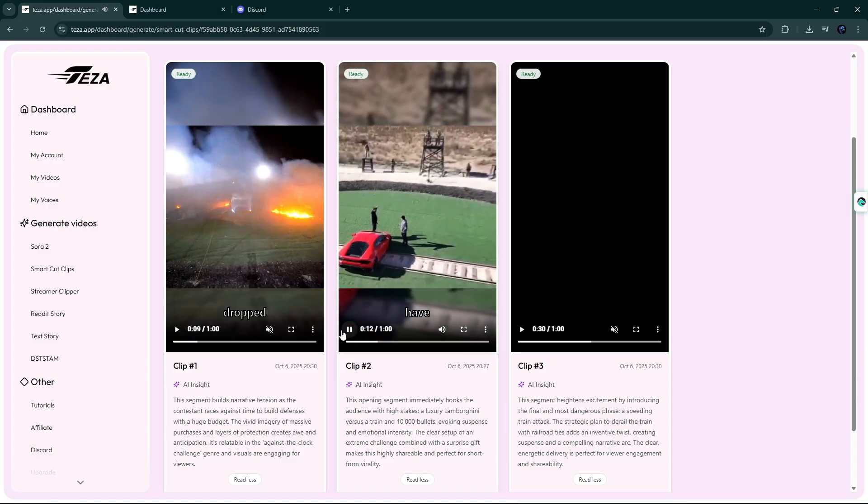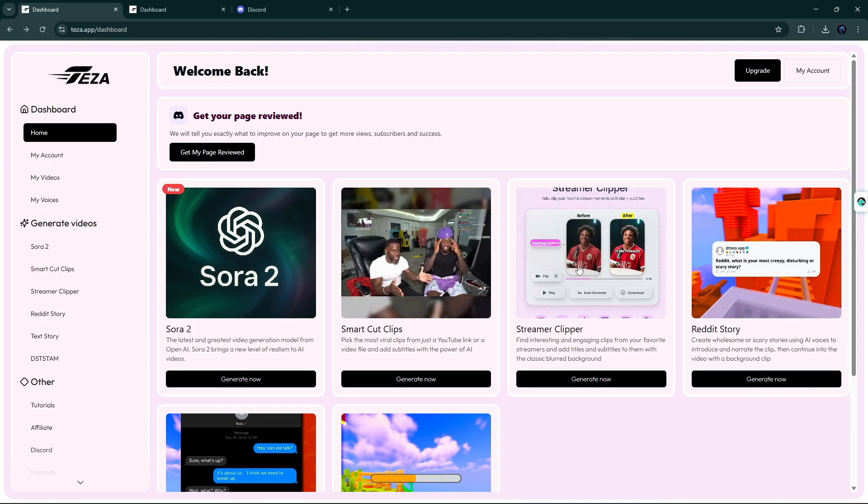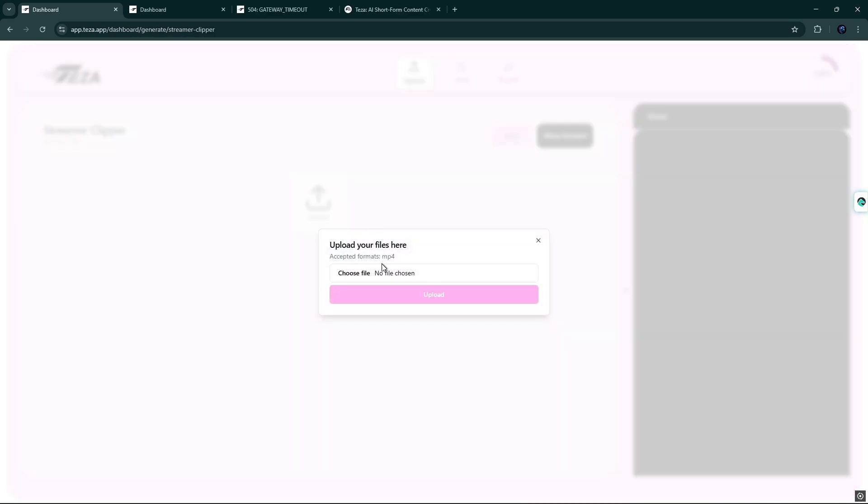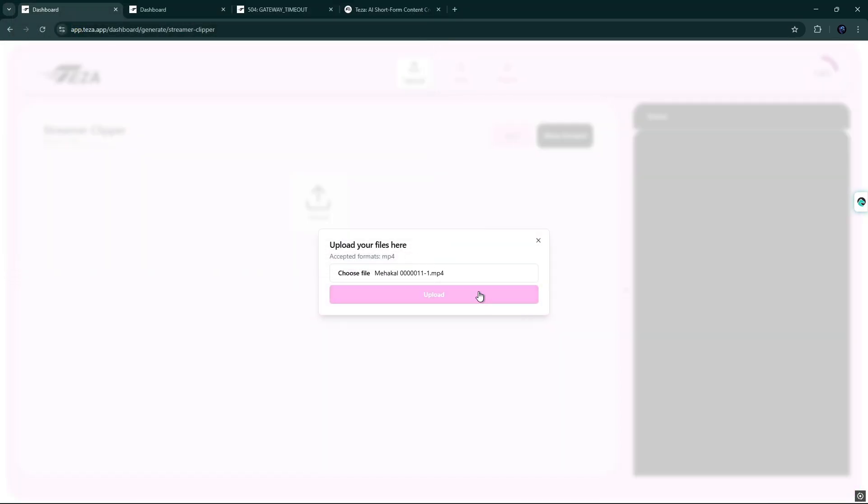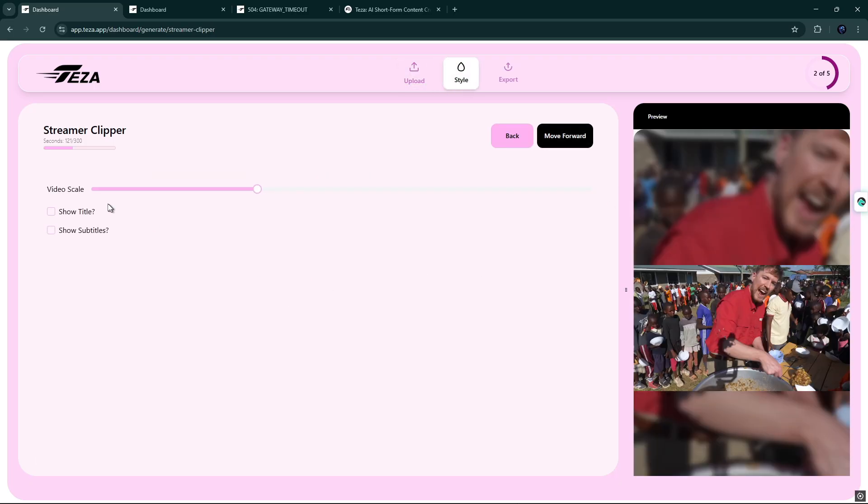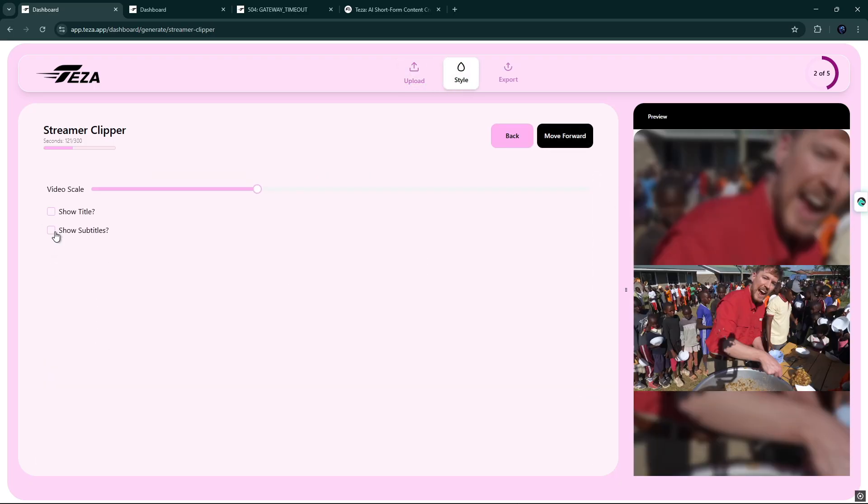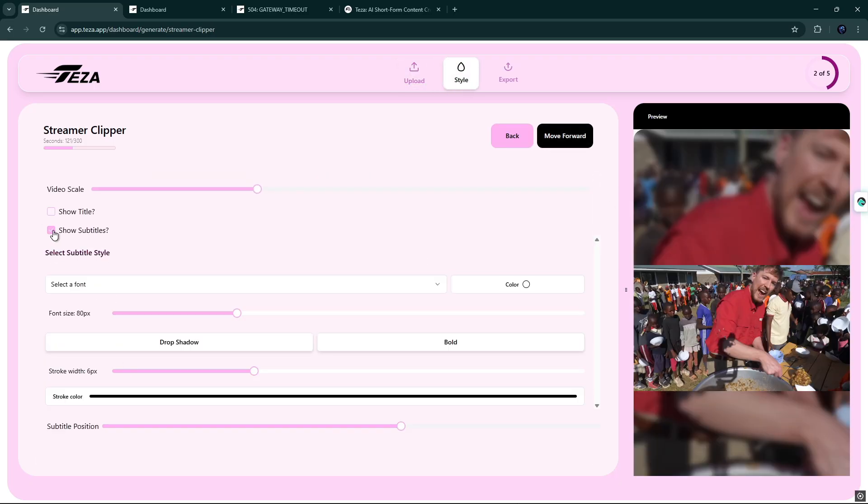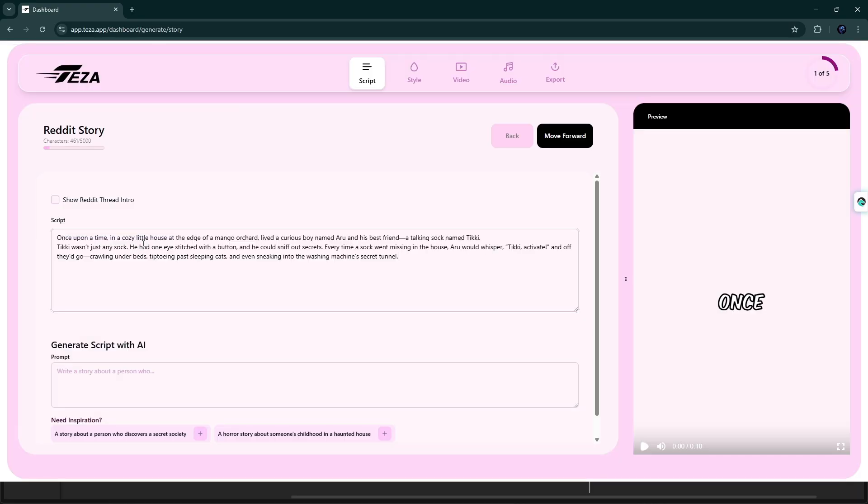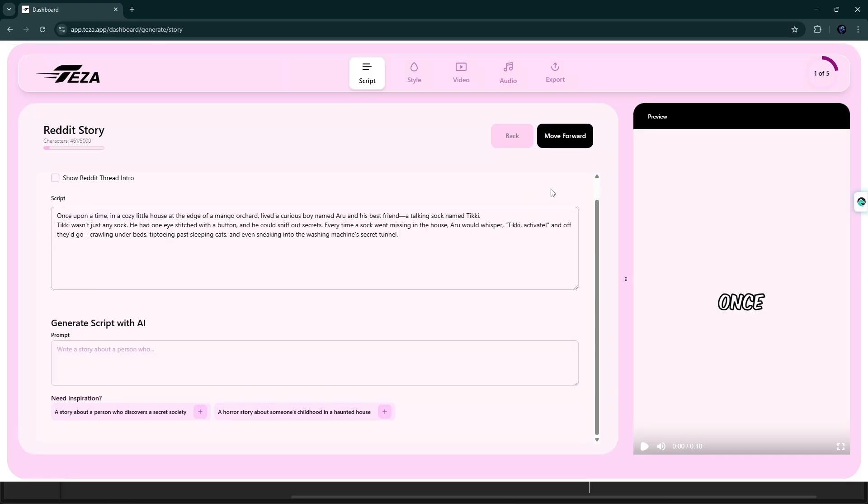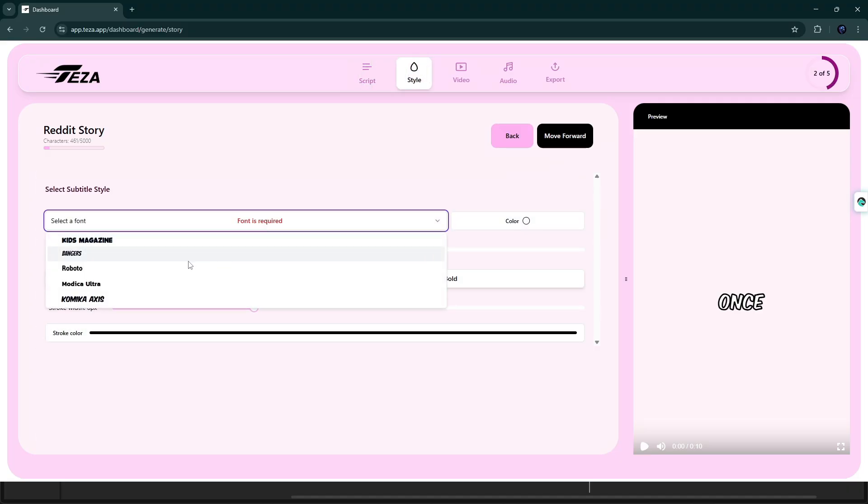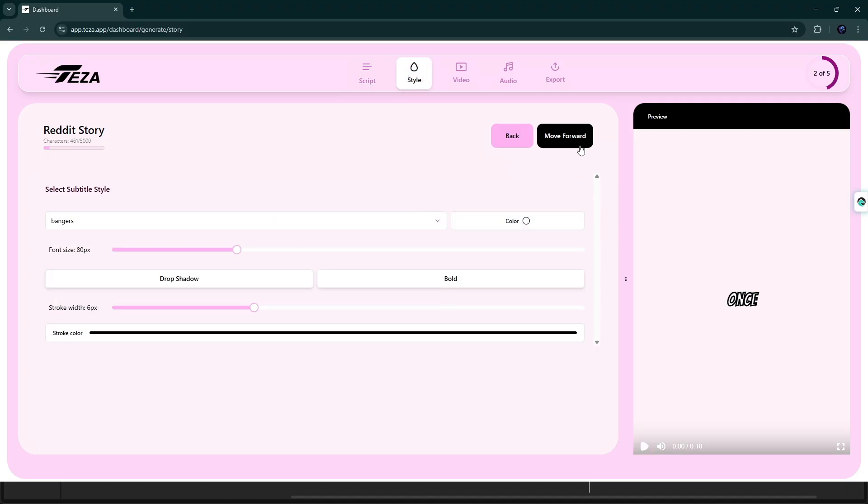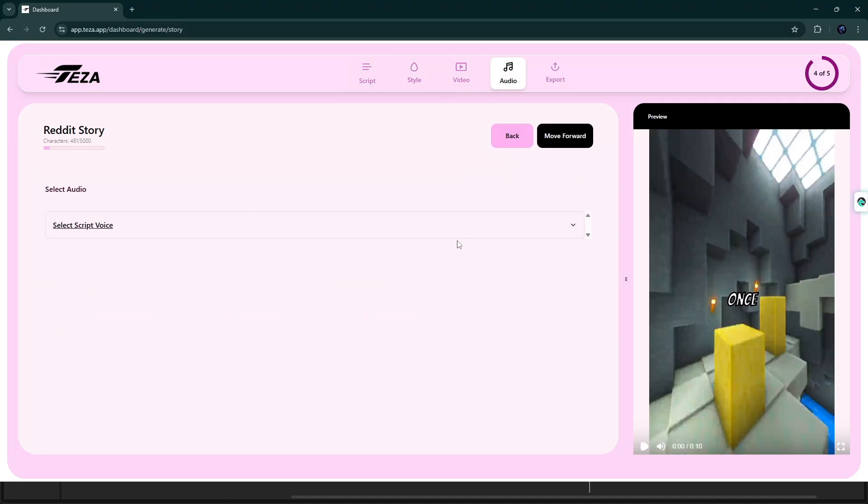Streamer Clipper finds interesting and engaging clips from your favorite streamers and adds titles and subtitles to them with the classic blurred background. Also try Reddit Story to create wholesome or scary stories using AI voices to introduce and narrate the clip, then continue into the video with a background clip.